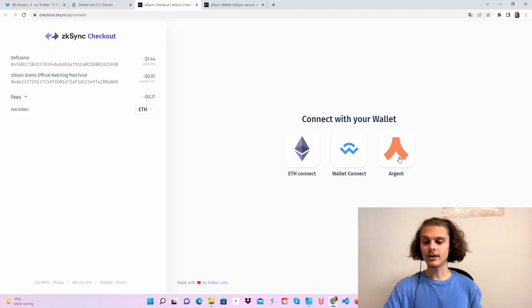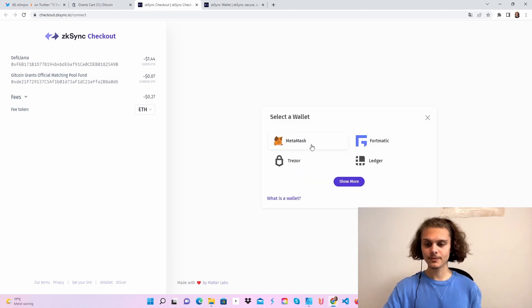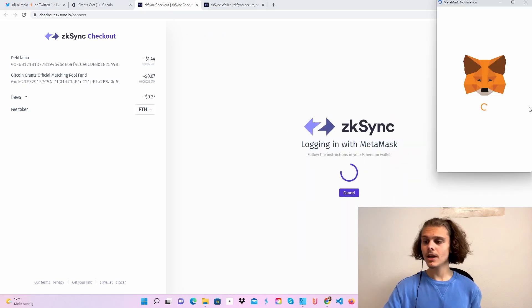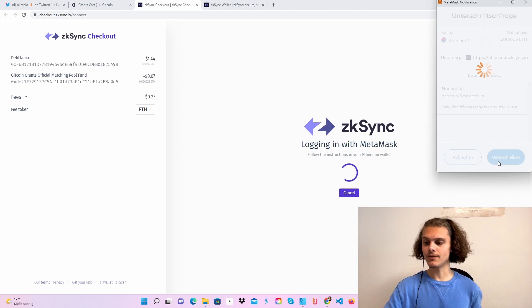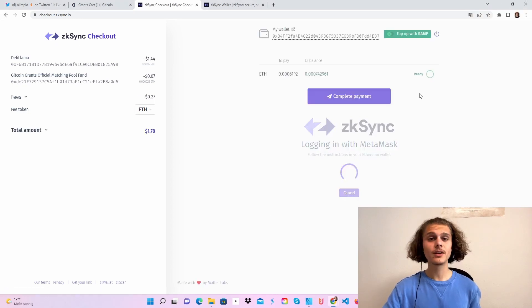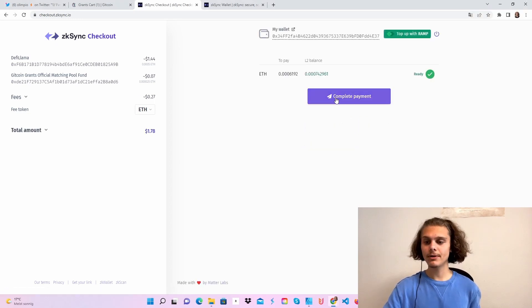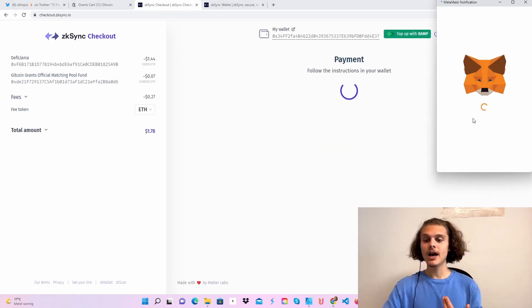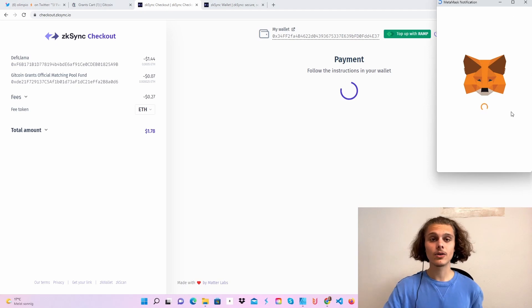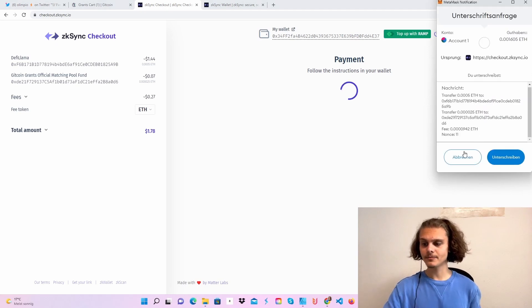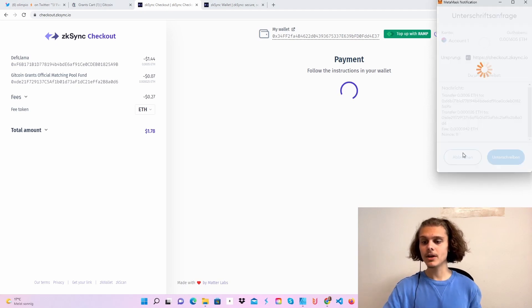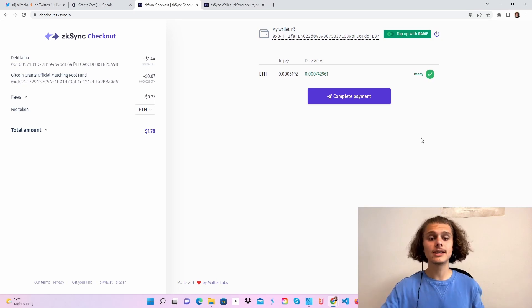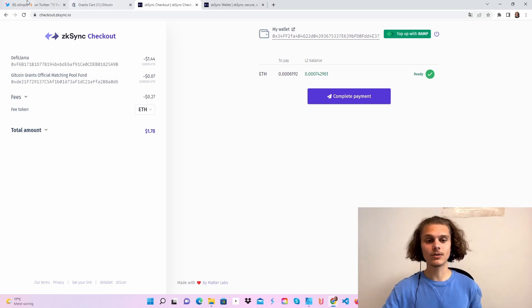Again, choose whichever wallet you want to use. I will use Metamask and this will open. Just confirm this and this screen will load up. Just click on complete payment. Again, confirm this in your Metamask wallet, which I won't do at the moment. But feel free to do this and then you will also use the ZK Sync checkout function.